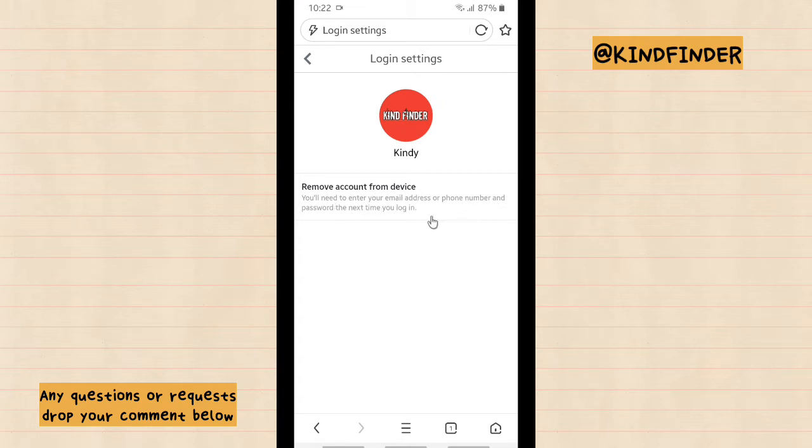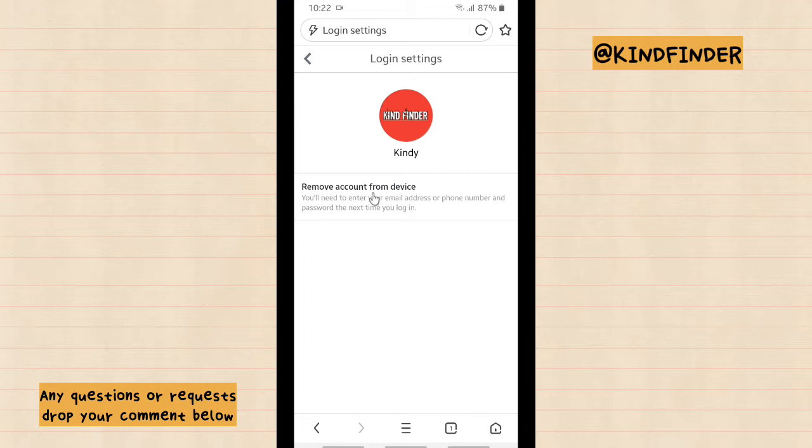And then there will be a 'Remove account from device' option. You'll need to enter your email address or phone number and password the next time you log in. So if you want to remove your account from this device or UC Browser, just tap on this.